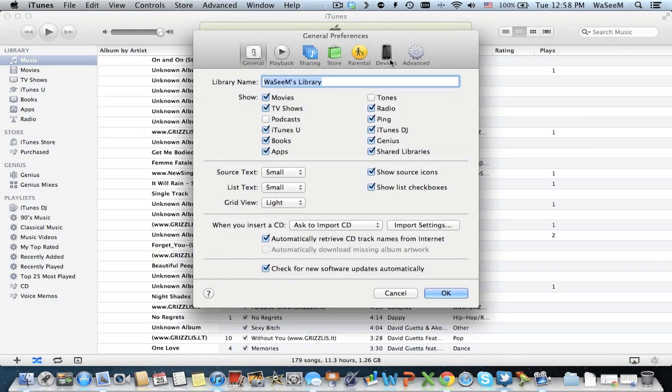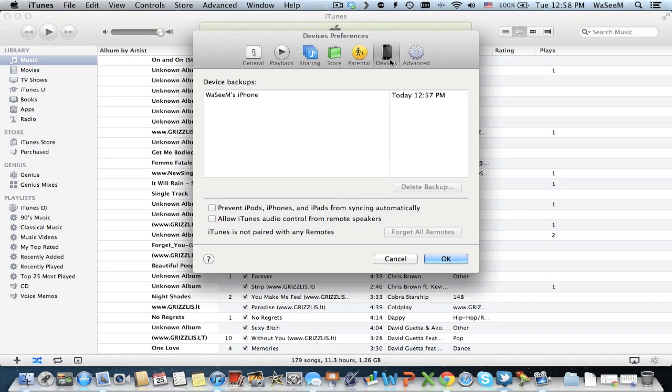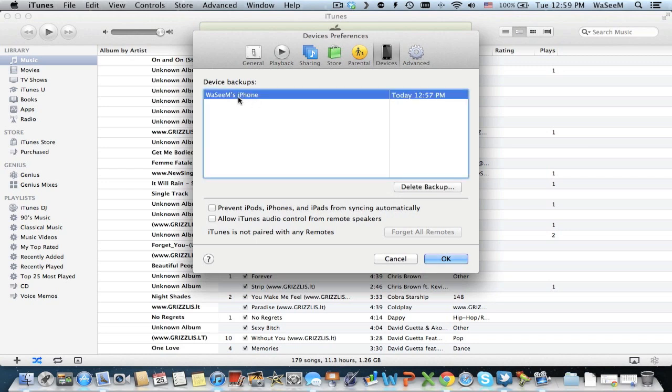go to Devices, and here you can find all of your backups. Select the backup that you want to